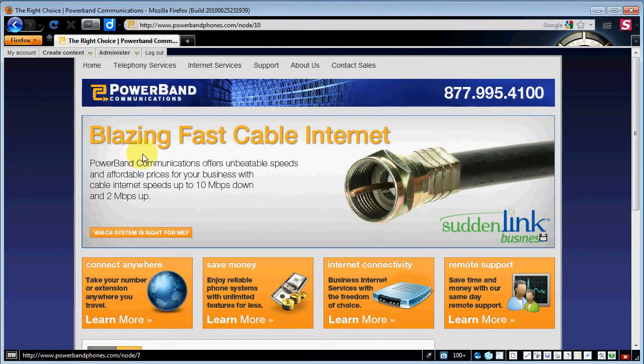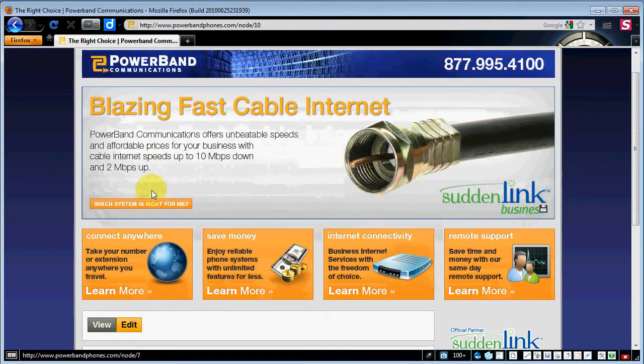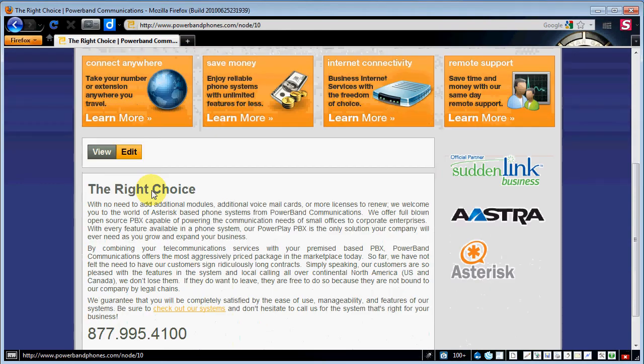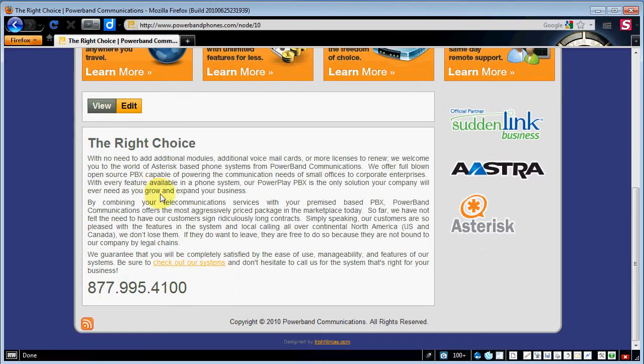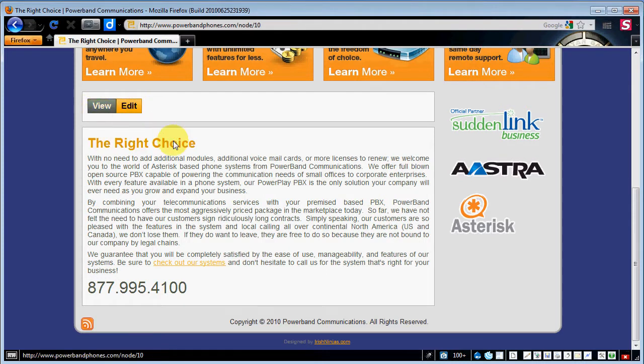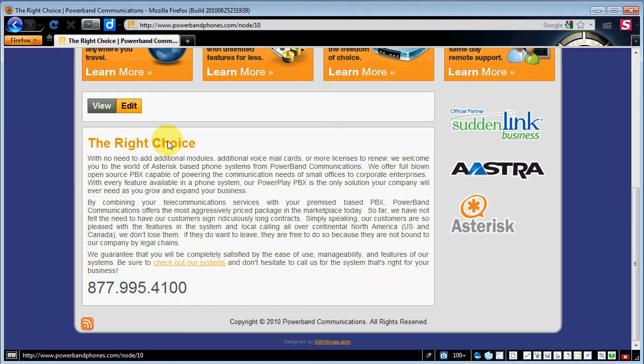What we're going to focus on right now is the actual copy content of the node. So I'm going to scroll on down here to the bottom and when you're logged in anything that you can edit as far as pages go will have a view edit tab across the top of where your normal header would be for that article. So I'm going to go ahead and click on edit.